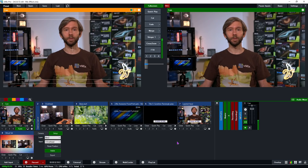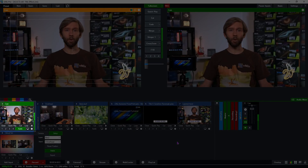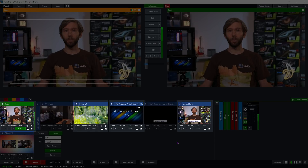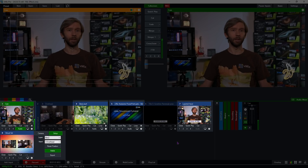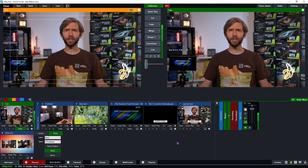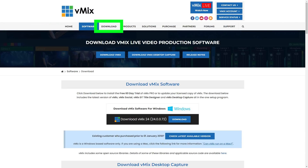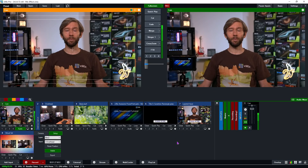I've already set up a vMix production with a few inputs: a camera with audio, a PowerPoint presentation, a video, a layered input, a virtual set, and another camera. If this is a little overwhelming and you're new to vMix, I'd recommend checking out some of the links in the description on how to create a production in vMix. You can also download our free 60-day trial of the Pro edition.